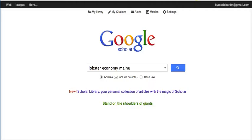Hi, this is Richard Byrne at freetechforteachers.com. In this video, I want to show you some of the features of Google Scholar that can be helpful to students as they do research.